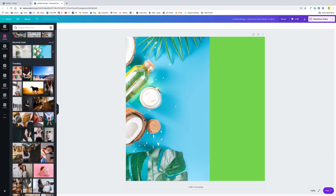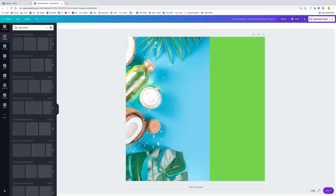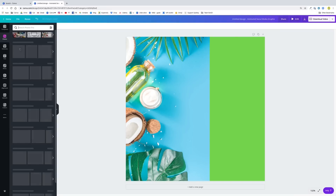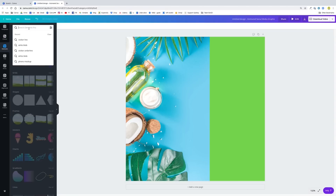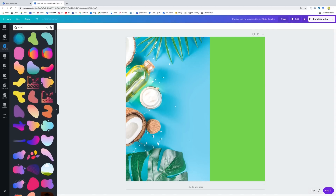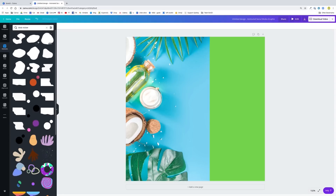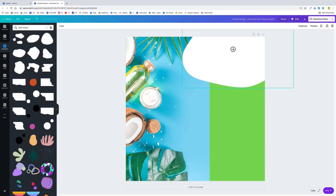I will insert something else to generate some movement in the corner. I have this idea of inserting a blob. I should search for that under the elements category, not the photo category — so go to elements. I'll search for blob sticker. The stickers are the moving elements in Canva. Now we have these moving blobs, and I'm going to use one of these to generate some movement in the corner. I'll position it here for now.